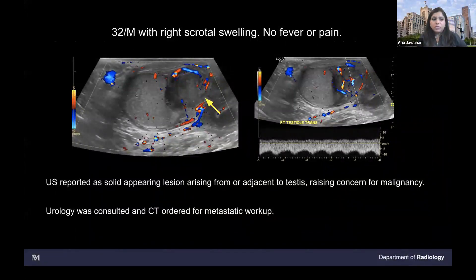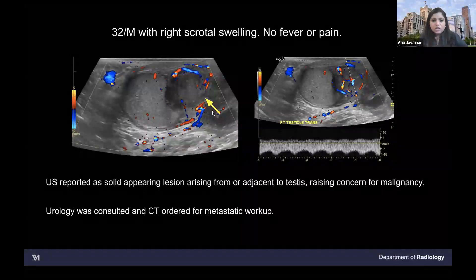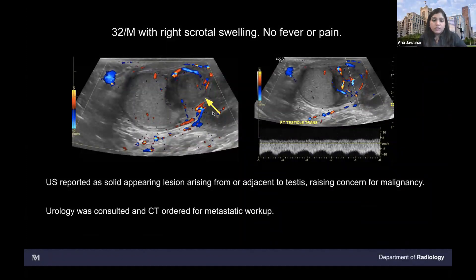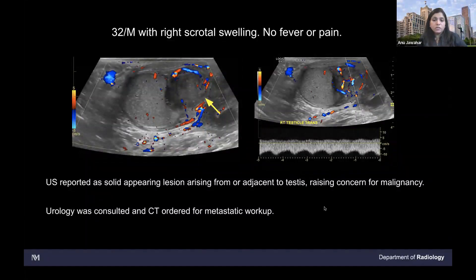This is a 32-year-old male with right scrotal swelling — no fever or pain. As everyone knows, any patient with scrotal swelling gets an ultrasound as the first imaging modality. This patient had a very heterogeneous hypoechoic lesion with a lot of vascularity within, seen deforming the testis — called as a solid appearing lesion arising from or adjacent to the testis, concerning for malignancy because testicular tumors or testicular appendage tumors are common in this age group. Urology was consulted and ordered a CT for metastatic workup, assuming it was a testicular-based tumor.